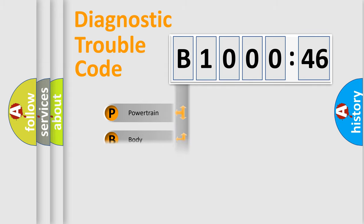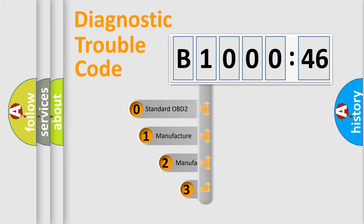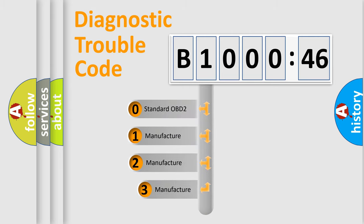Powertrain, body, chassis, network. This distribution is defined in the first character code.